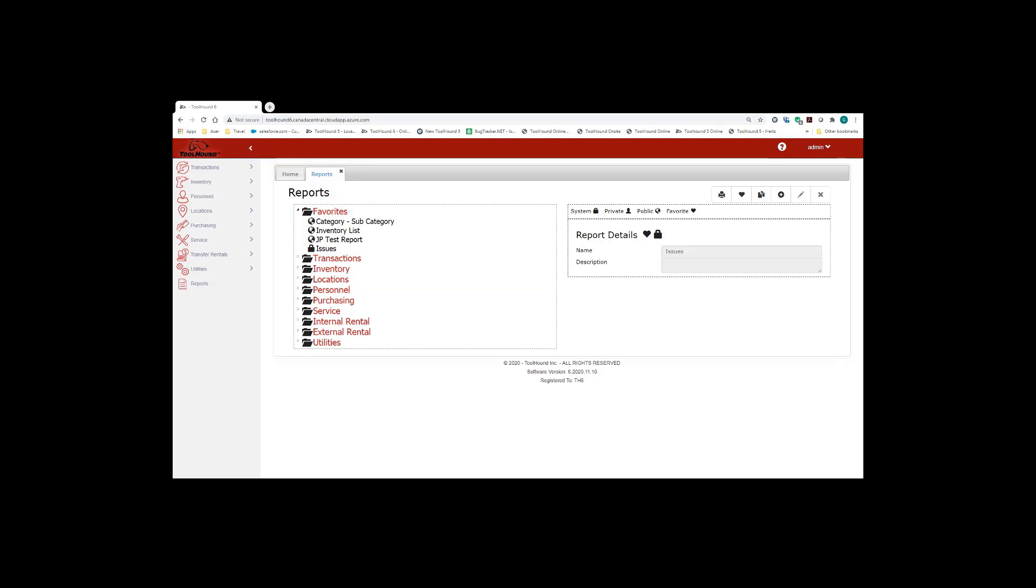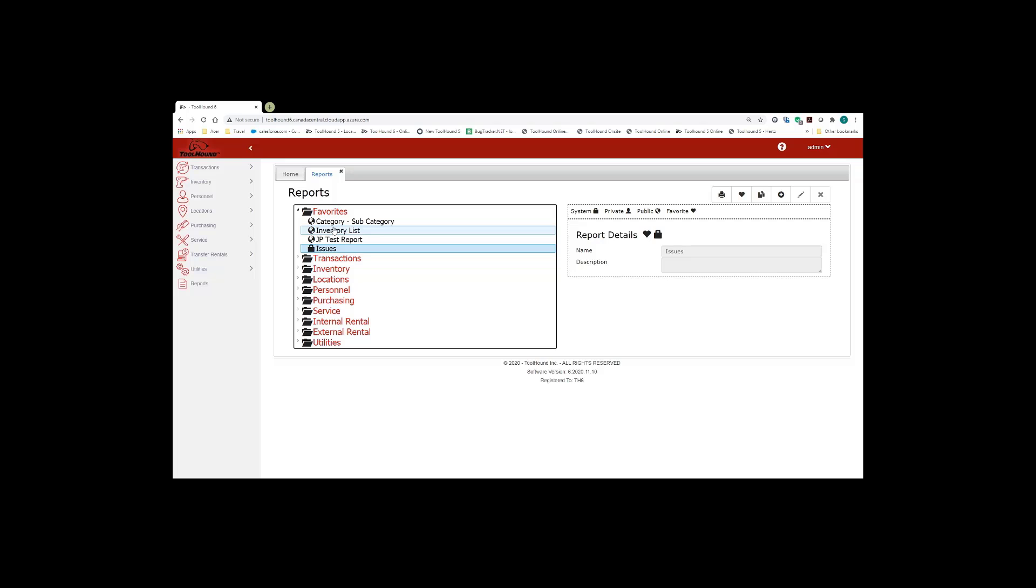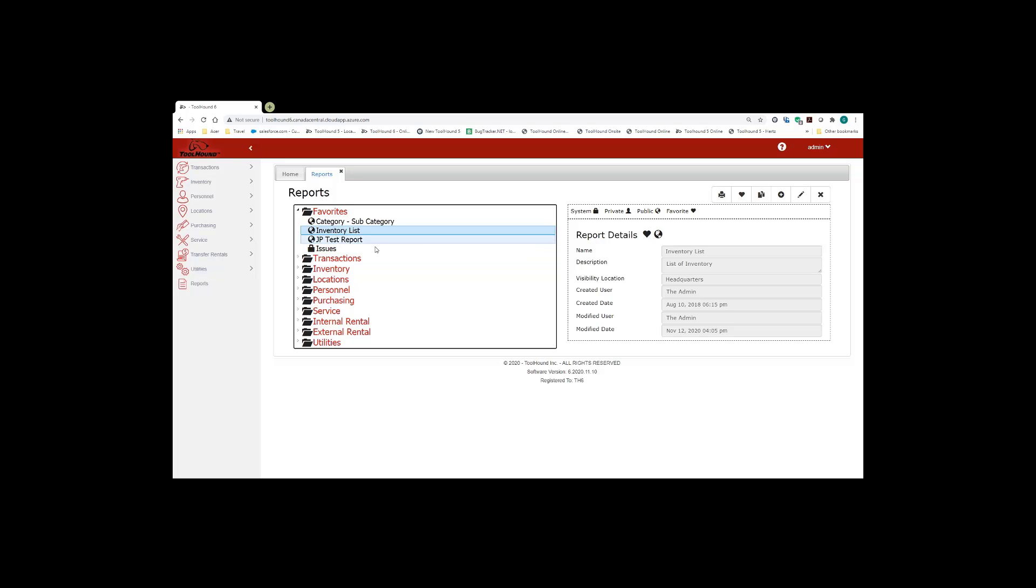To display report details on the right hand side, simply click on the report you wish to see information about, and it'll display information. So I'll click on the inventory list, and it gives me the name and description visibility for that report, where it can be seen within the organization, created date, etc.